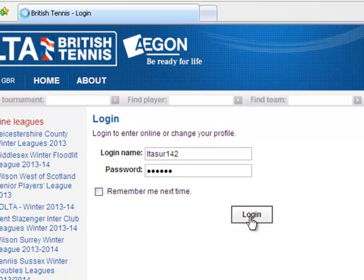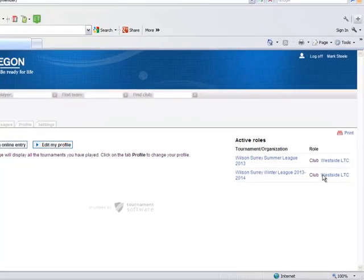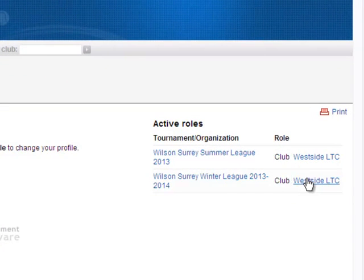Once you have successfully logged in you will be able to see all active tournaments that your club are involved in. Click on your club name next to the relevant event for which you wish to enter a result.